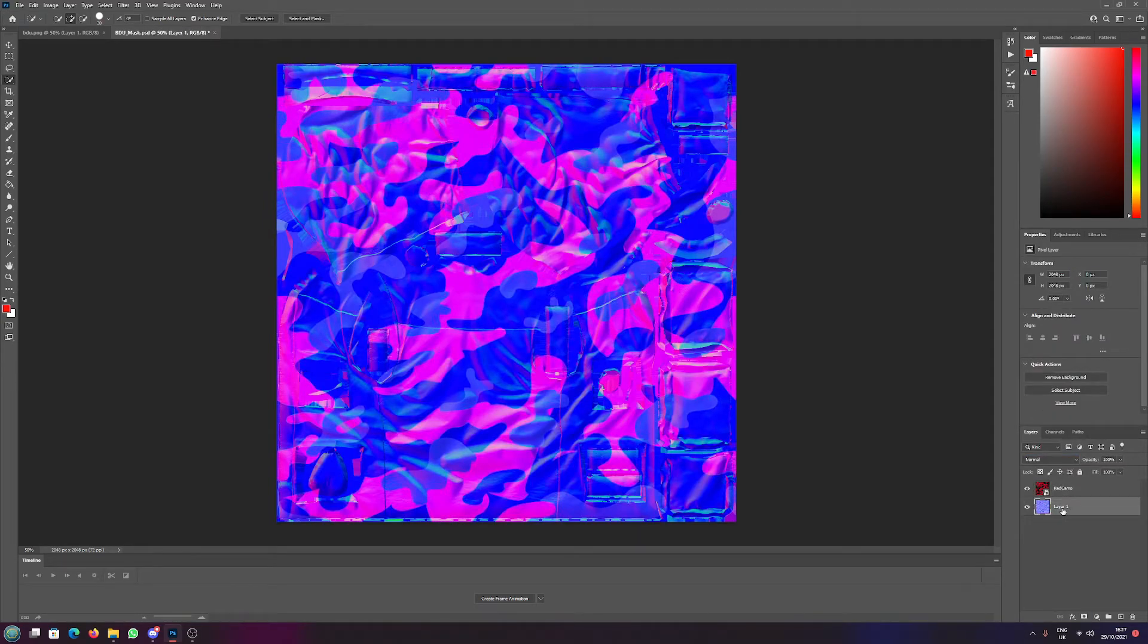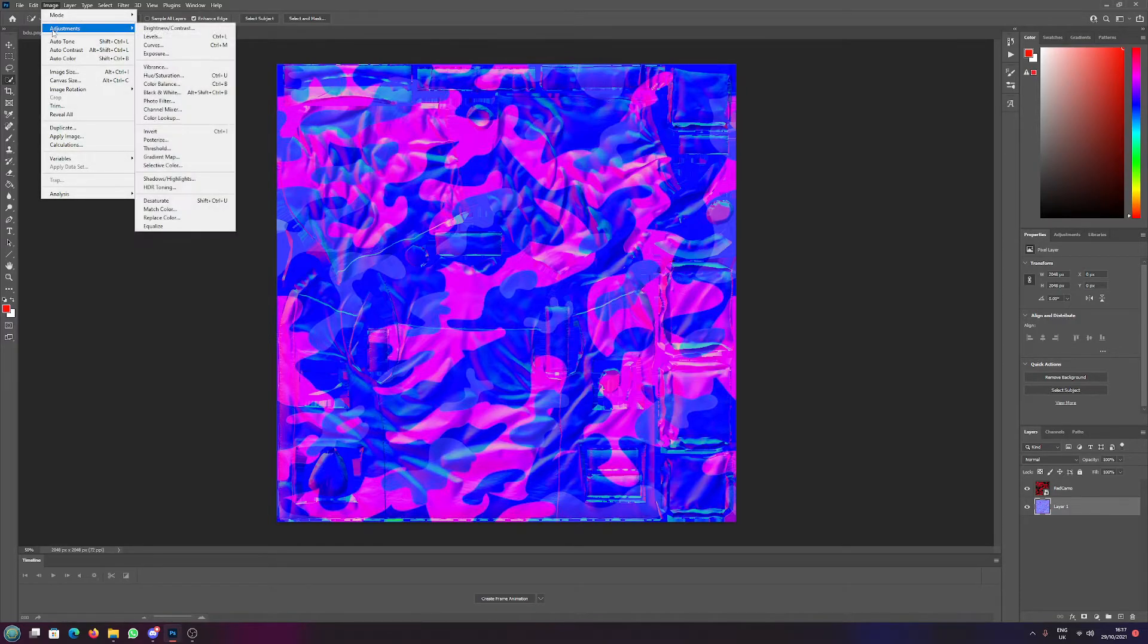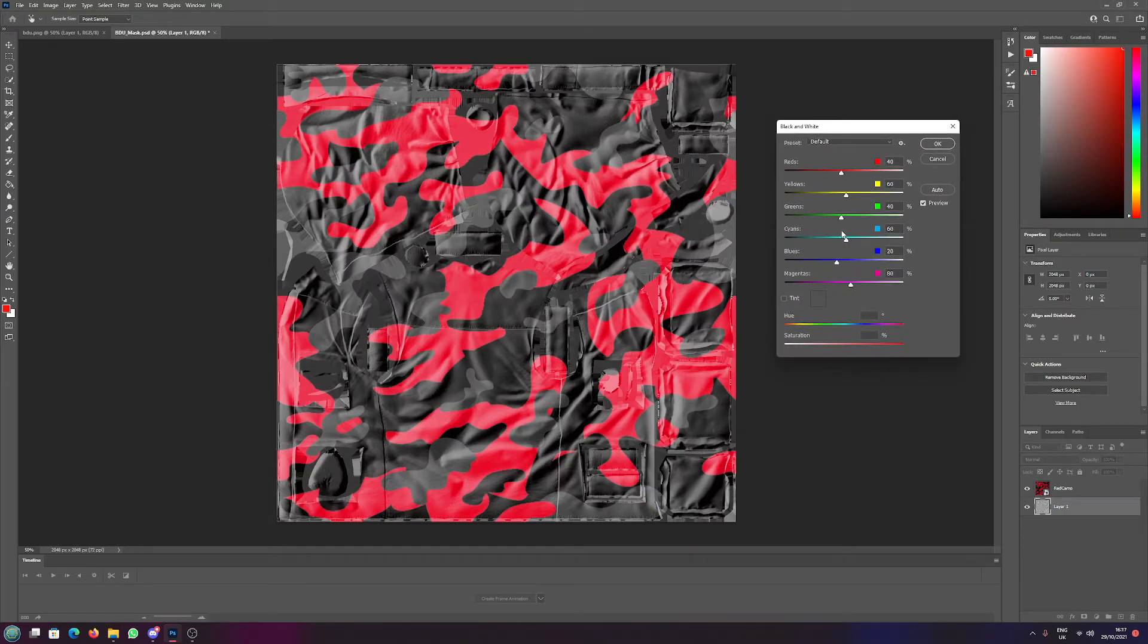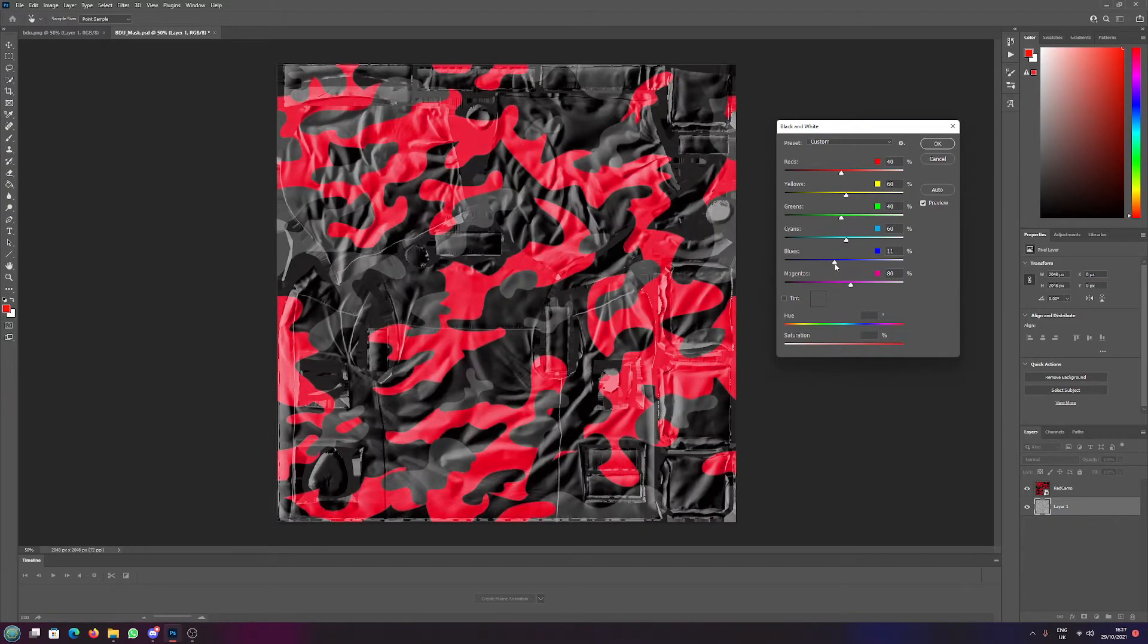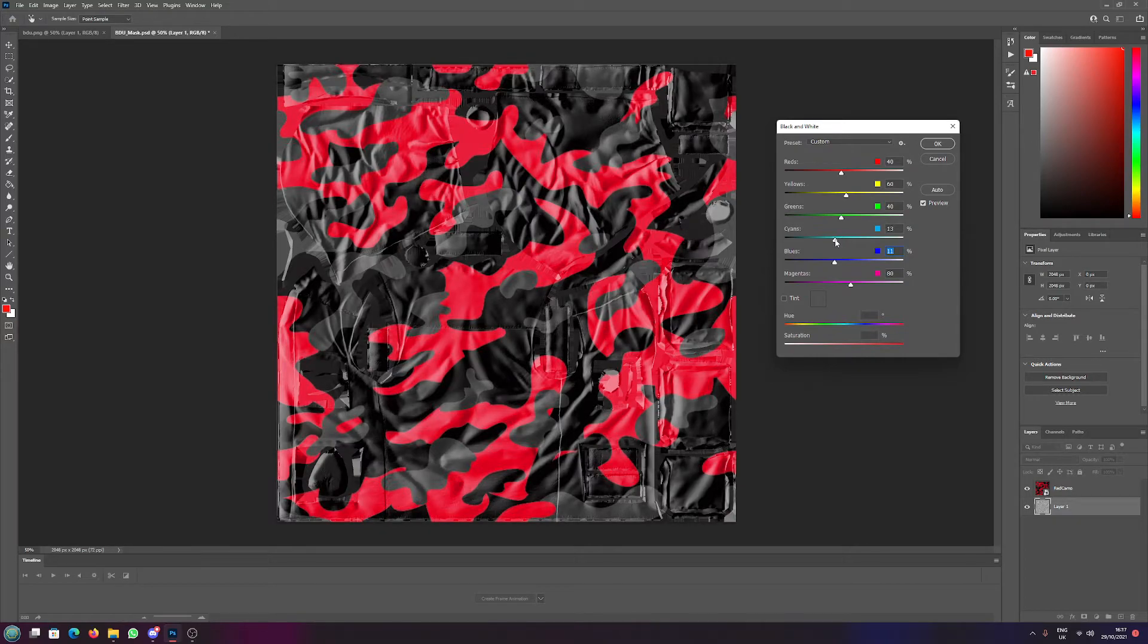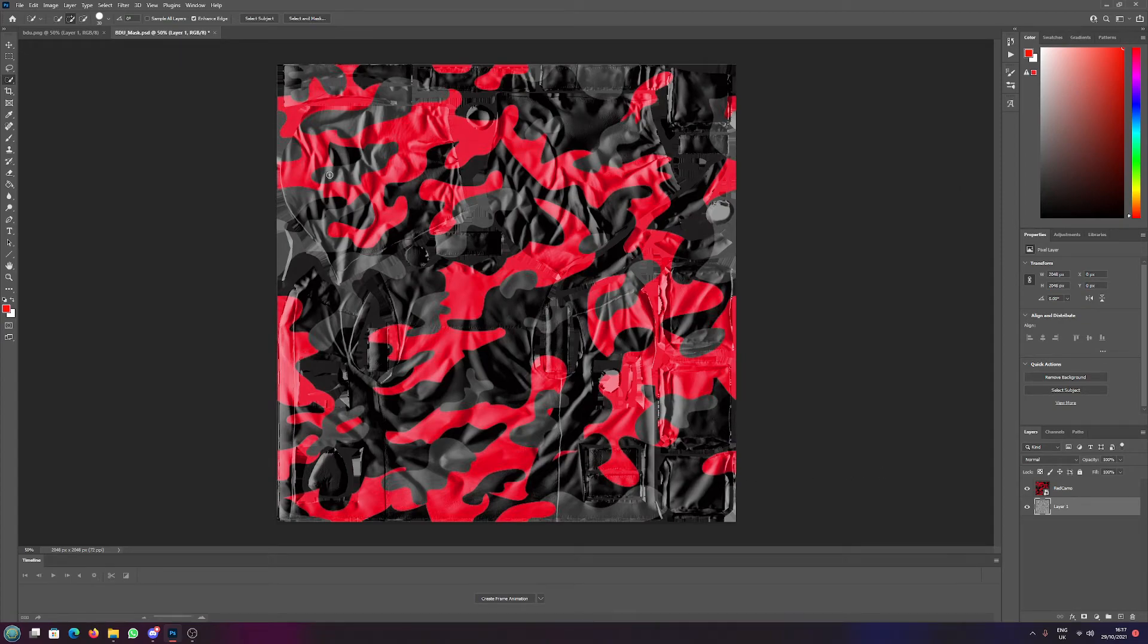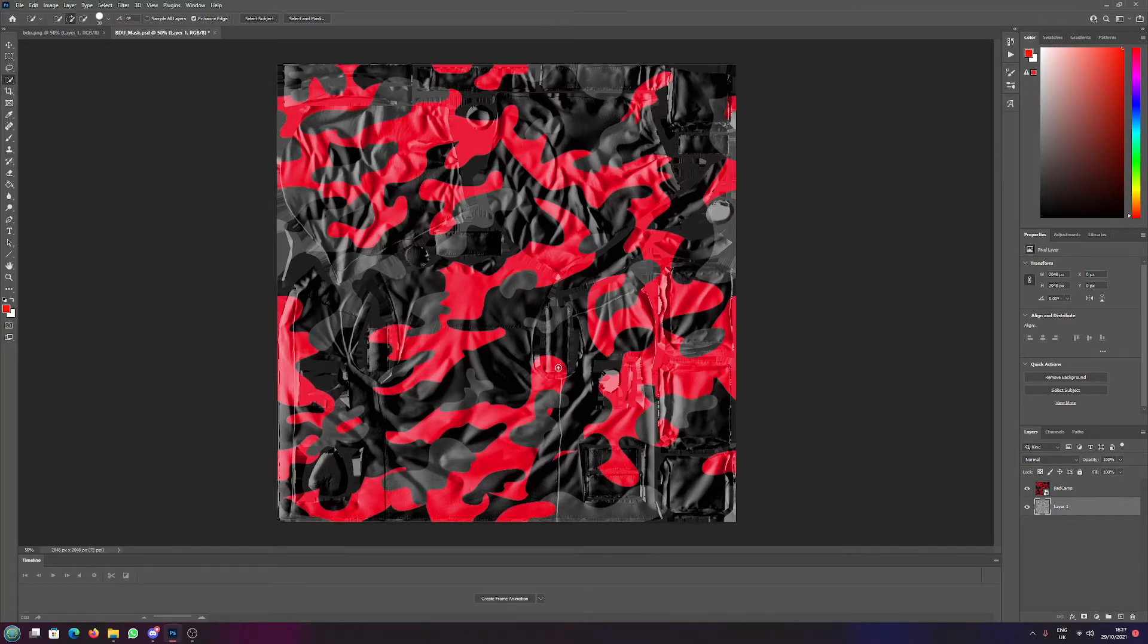Now we're going to select layer one, go to image adjustments, black and white. As you can see it just got a little bit darker. We're going to turn the blues down a little bit just to make it a little bit darker, turn the cyans down also to make it a little bit darker, and that looks exactly how I would have it. Now I would save this as a PNG, convert this to my PAA, and this would now be my jacket for in game.